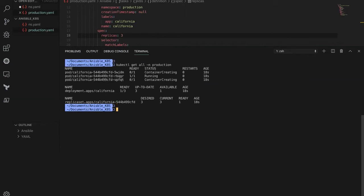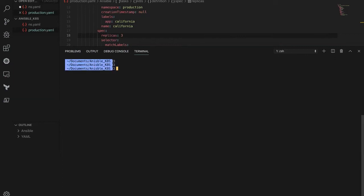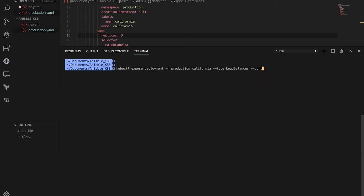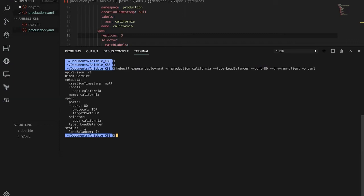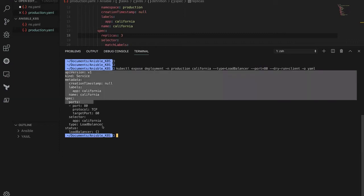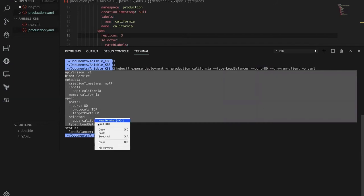Now let's create the service. I'll generate the service manifest with the command: kubectl expose deployment in the production environment, deployment name california, service type LoadBalancer, port 80, --dry-run=client -o yaml. This command gives us the manifest for the service as well.